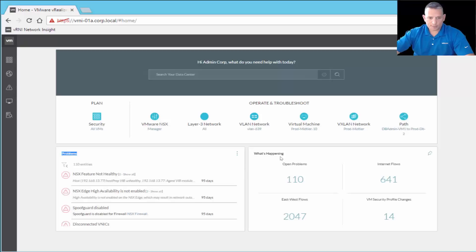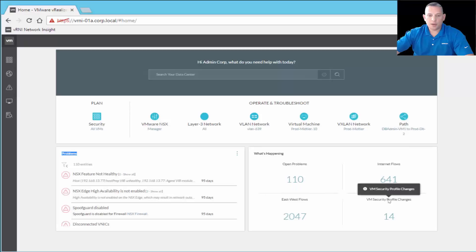Then we have the 'What's Happening' section — again with some overlap with the navigation pane, so you can get to it either way. We have Open Problems, which shows 110 of them. We have Internet Flows, East-to-West Flows, and VM Security Profile Changes.